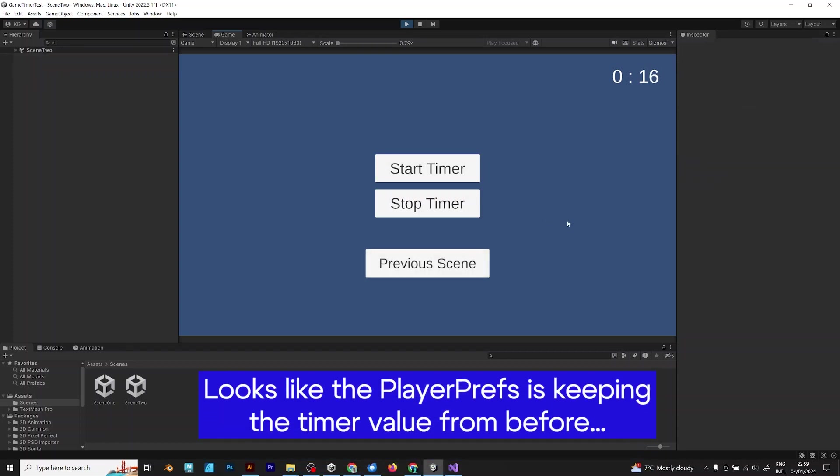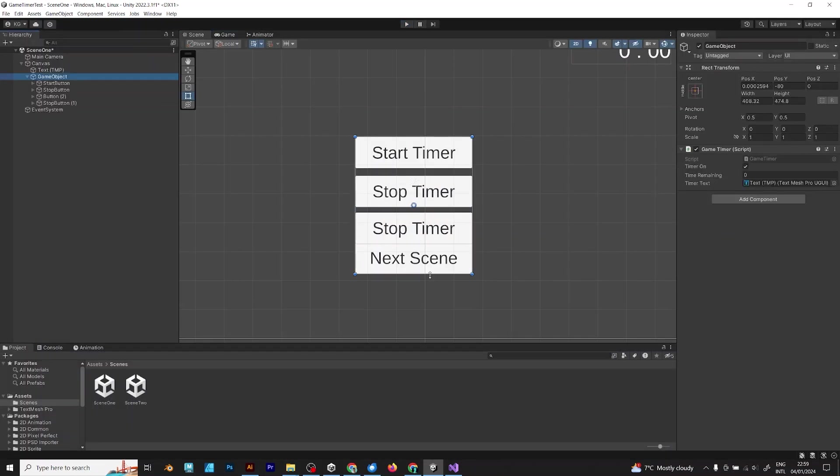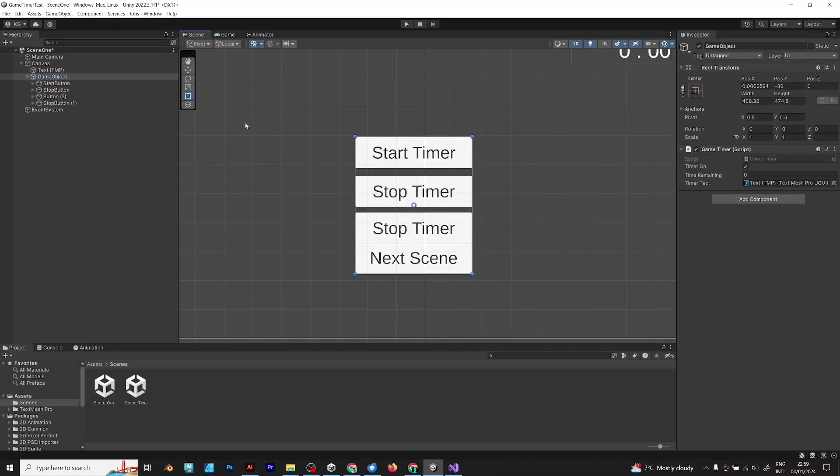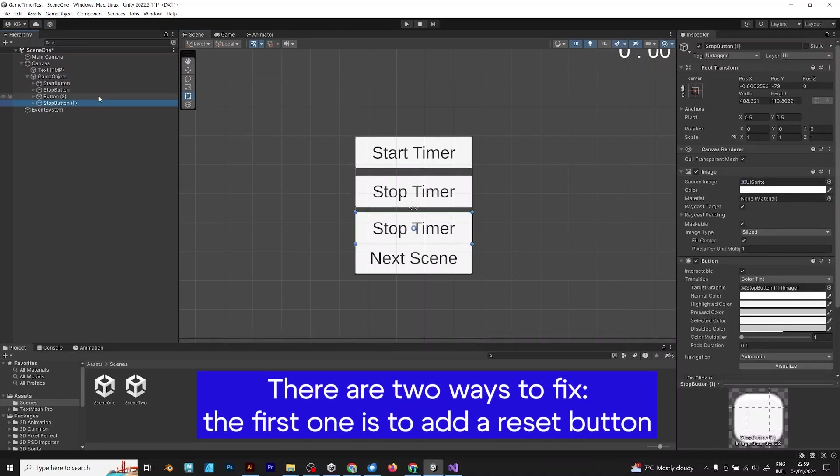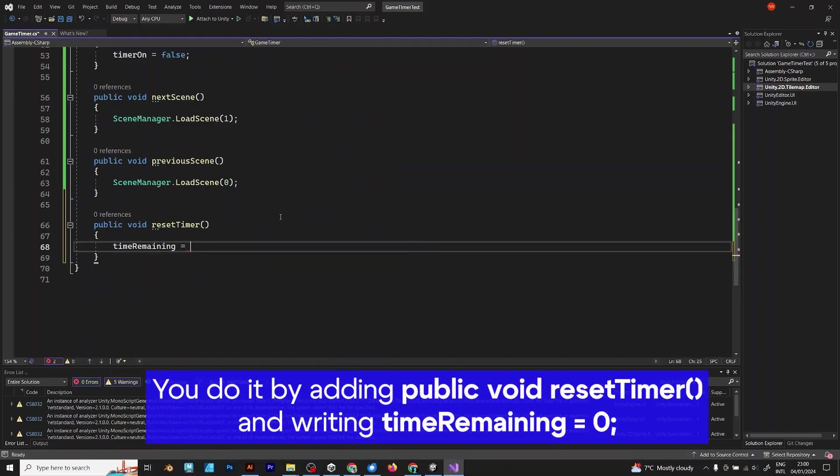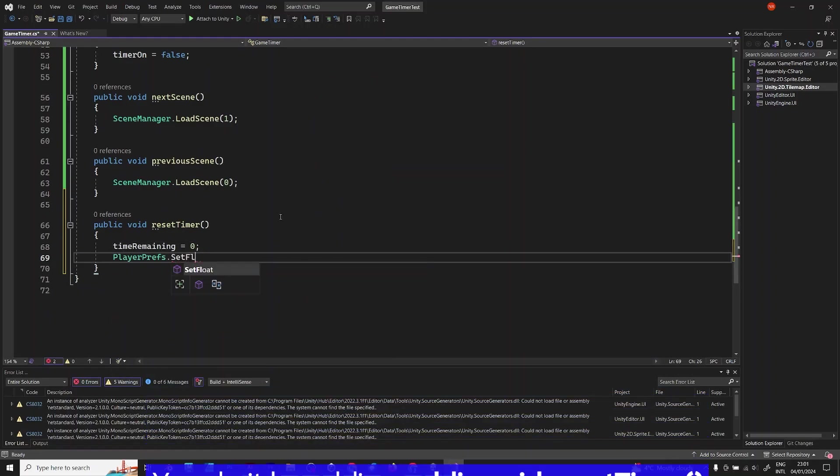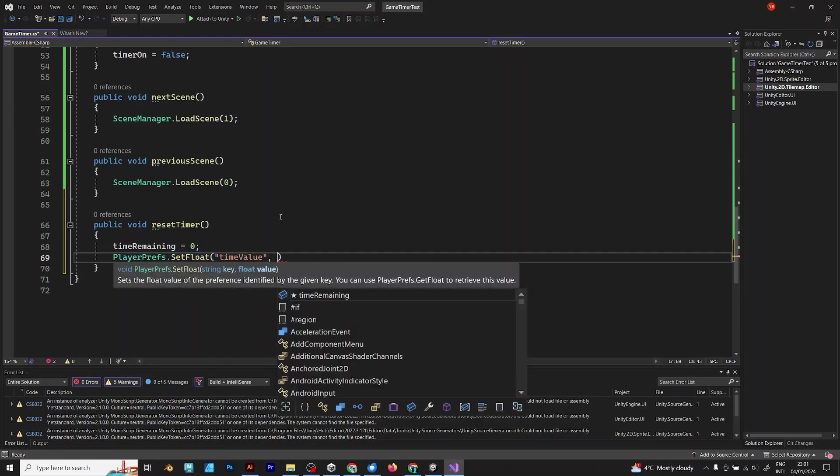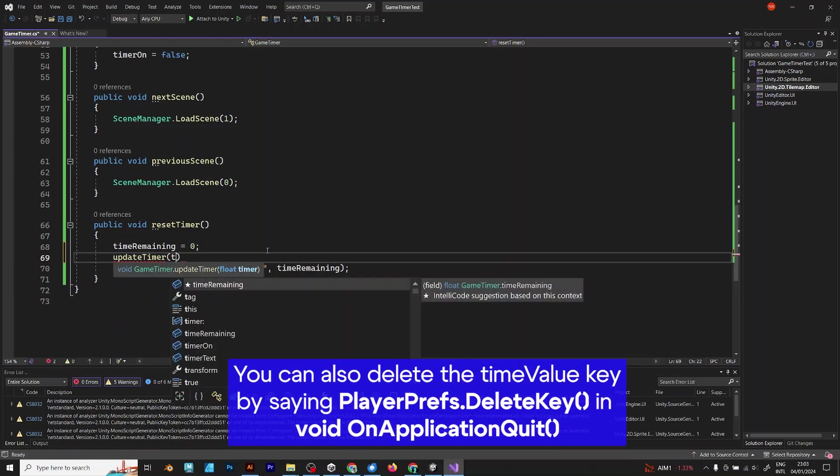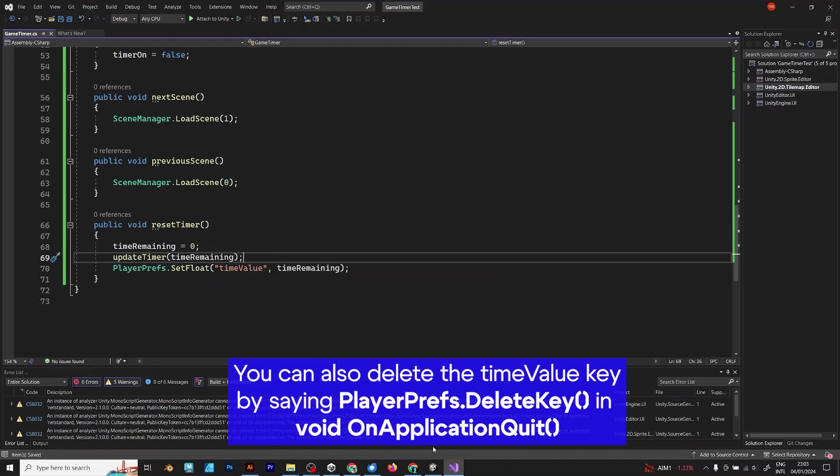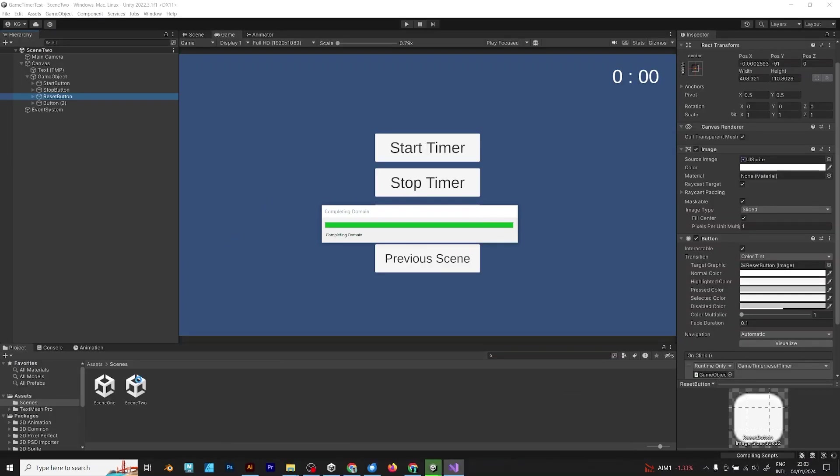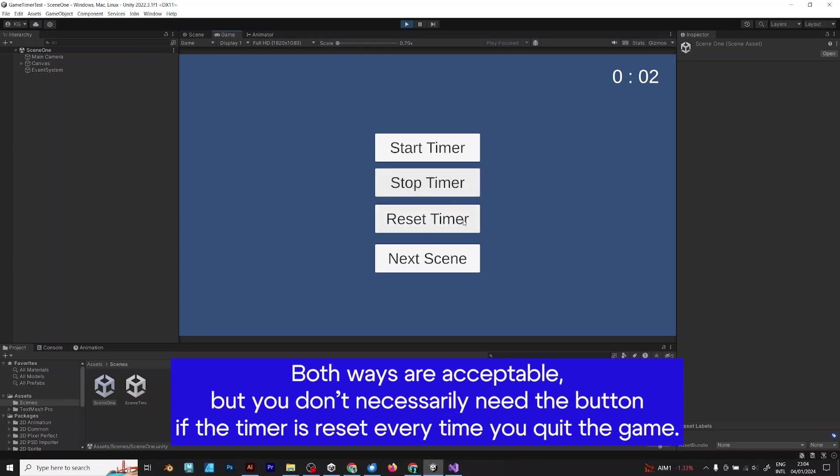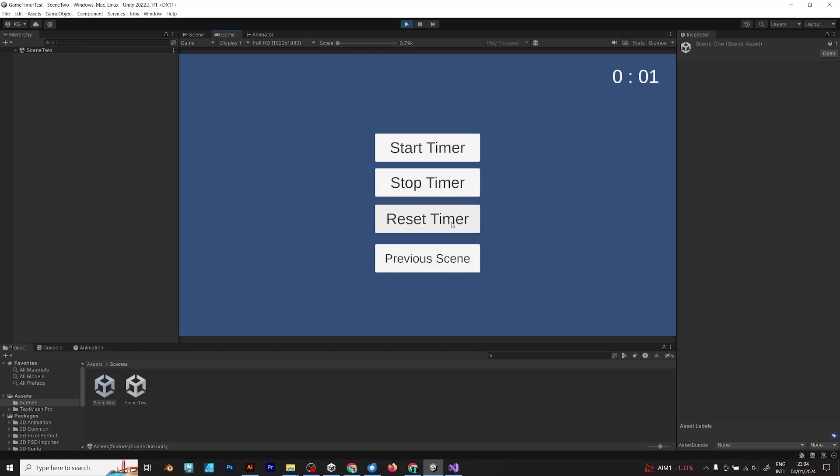To prevent this from happening, there are two possible solutions for this problem. The one solution is to add a reset button. Then you would need to add a public void reset, which will reset the time back to 0. Like this. Player prefs should update by setting time value to time remaining. And you should update the timer in the reset button. But you can also delete the time value key by saying player prefs delete key. Every time you quit the game by saying void on application quit. Both ways are acceptable. So if you add on application quit, you don't need the restart button. But you can add it if you want.